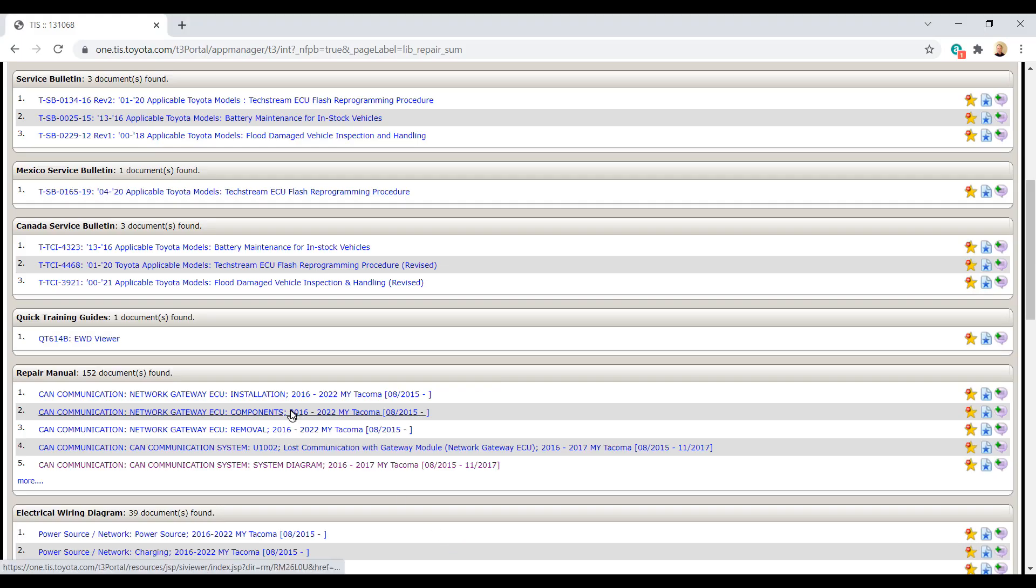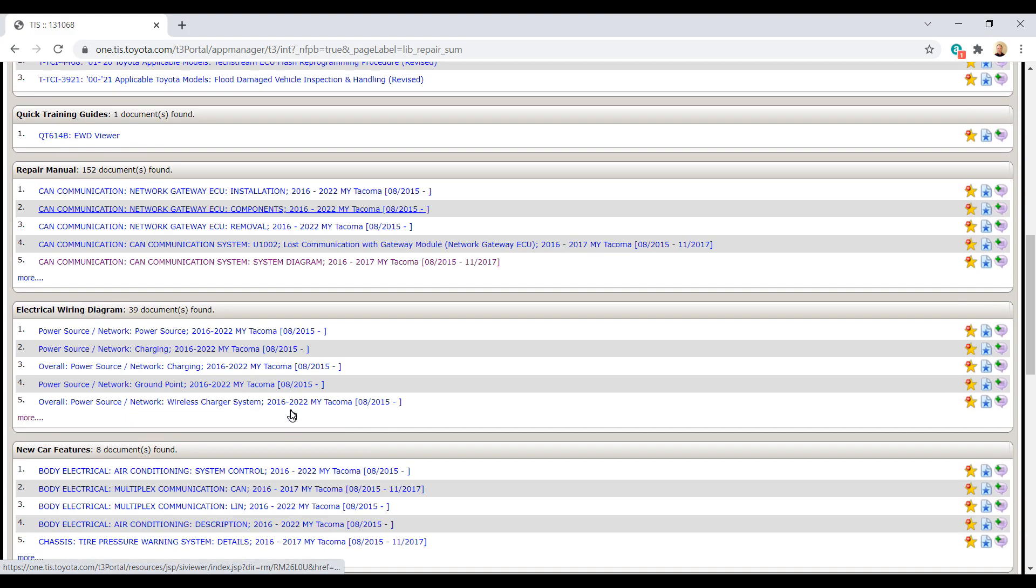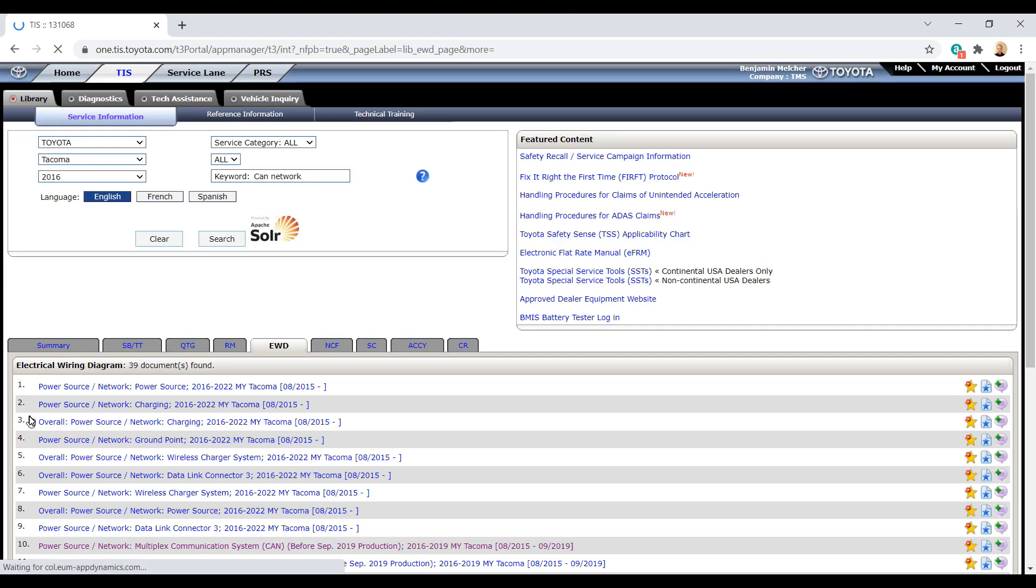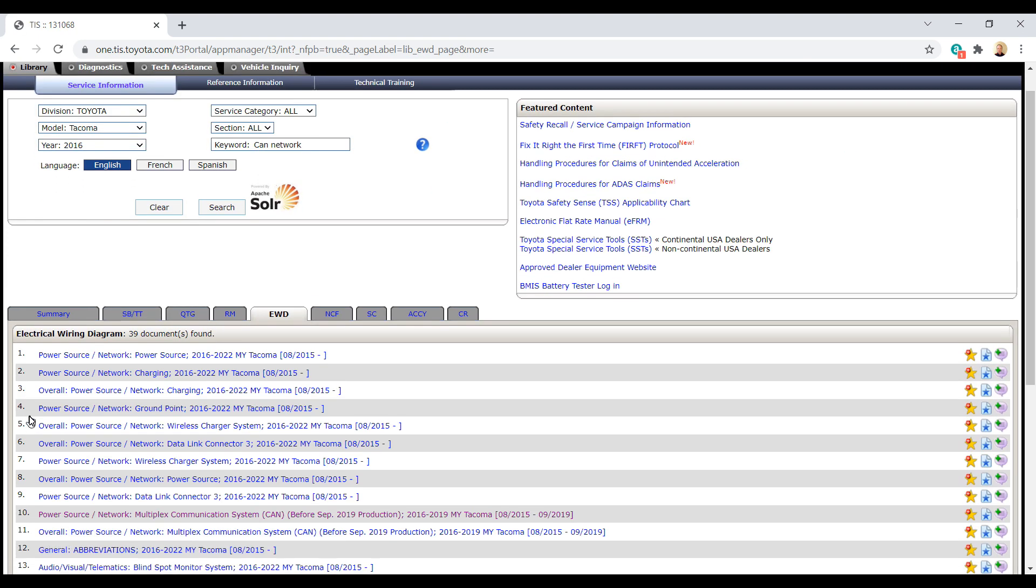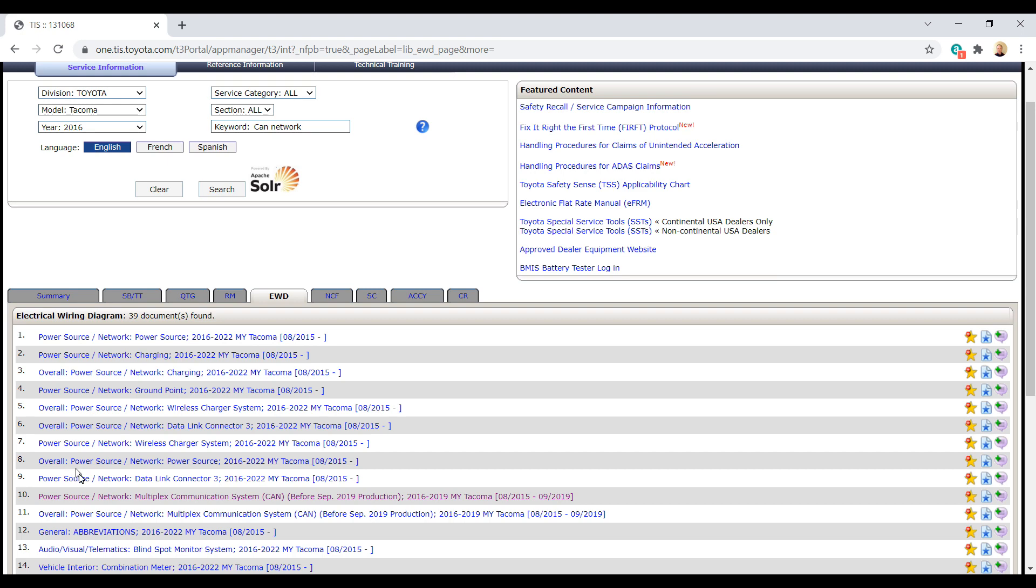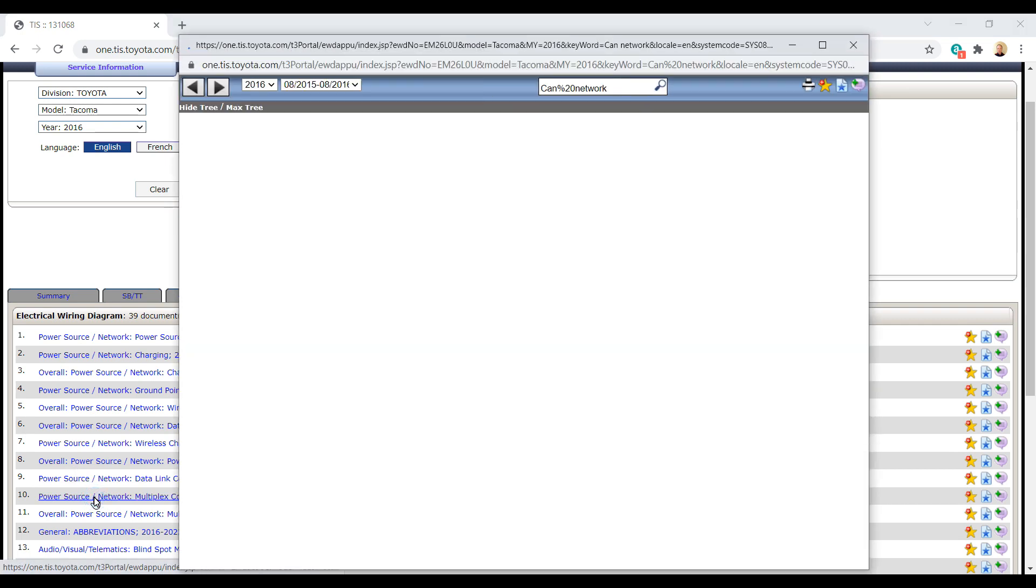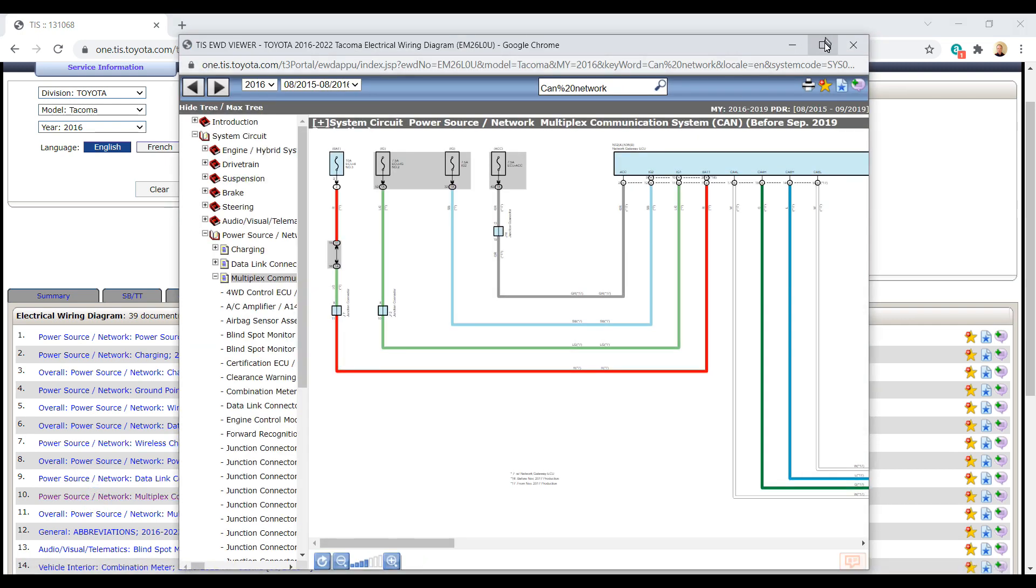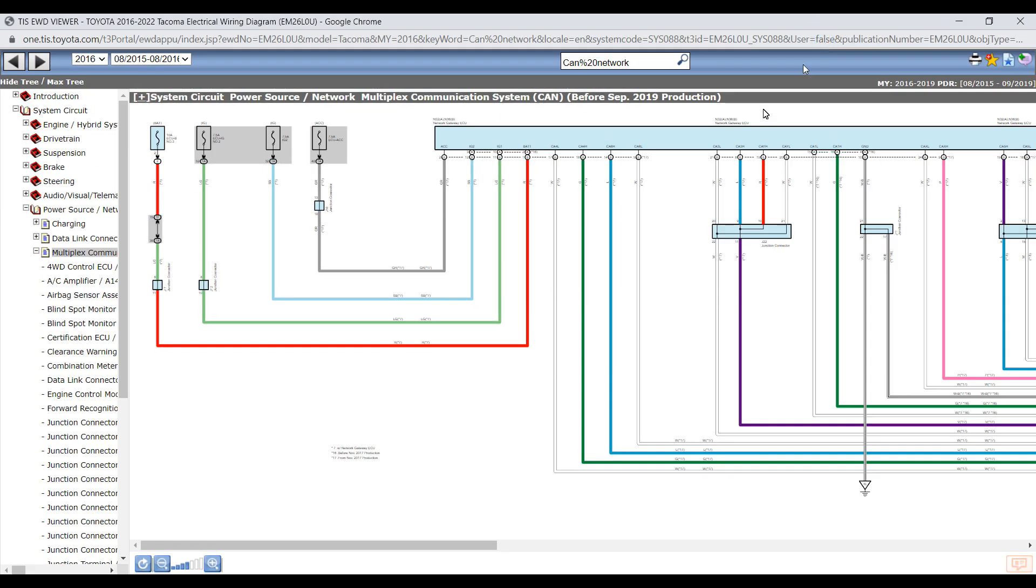So now let's go ahead and take a look at the EWD. Now those junction connectors are going to be the key as to how we can figure out where our short on CAN low is. So let's find them here in the EWD.